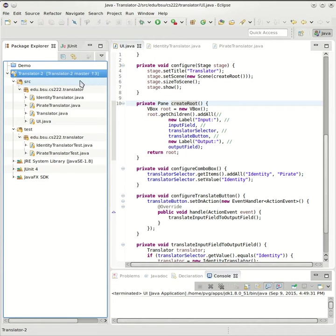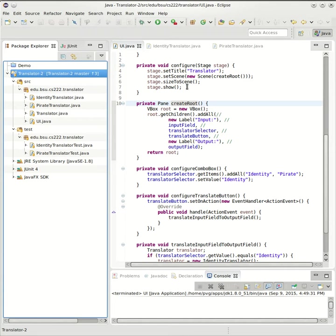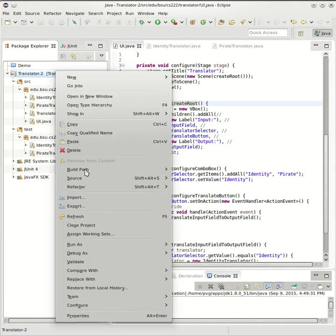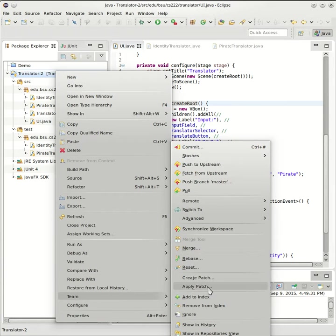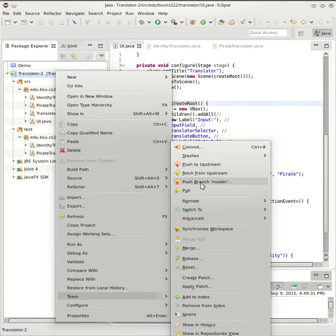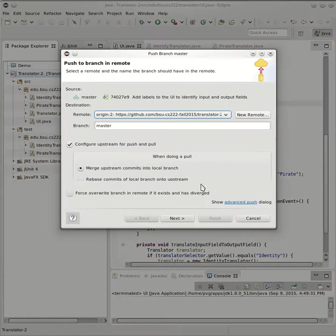So the up arrow three here means that I have three commits locally to master that are not pushed to the shared repository. I'm going to go ahead and push those to GitHub right now. So let's see, that's under Team, push branch master.